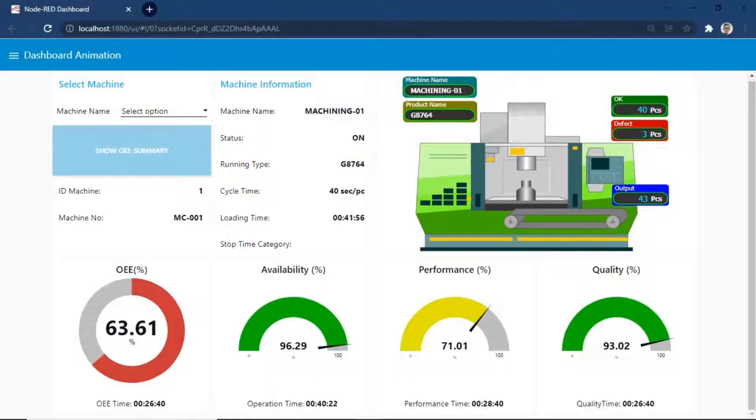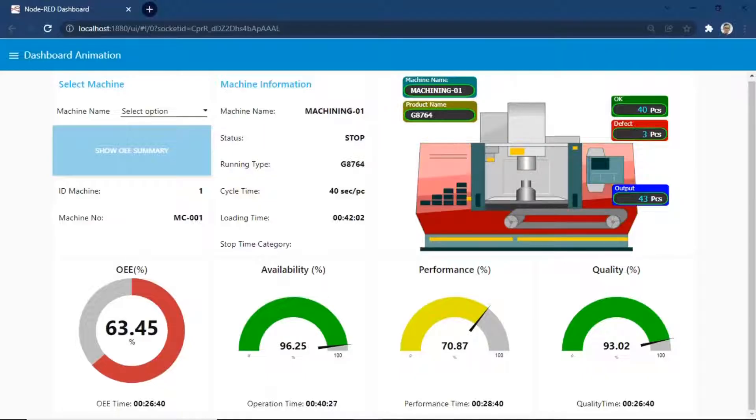There are also some additional information in the text box, such as total output, total defect, total product ok, machine name, and product name.